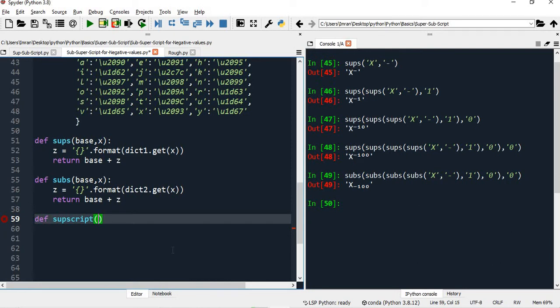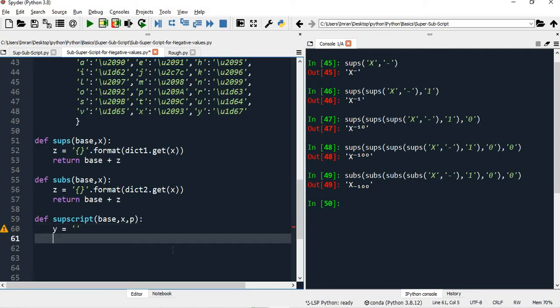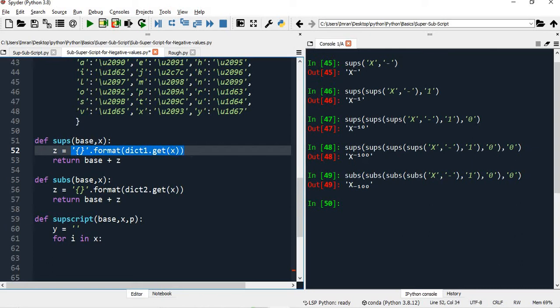For superscript simple, I will pass the same parameters: base, x, and power. Power is used if you want to pass some sign like plus, minus, or some currency symbol - you can pass it in place of p. Then I'll say: for y equals - I'll explain with the code - for i in x, because x is the string, that's why we are running the loop. For example, if I want to say X to the power of LMNOP, I'll iterate for i in LMNOP.